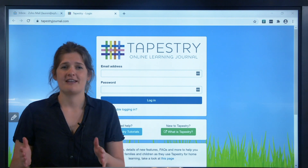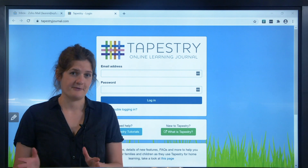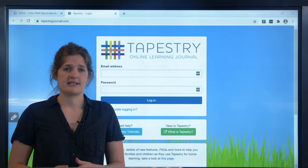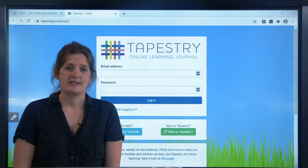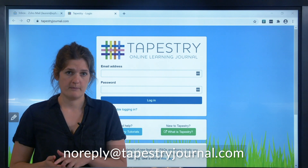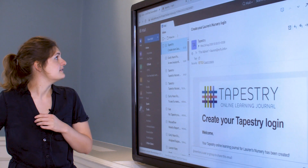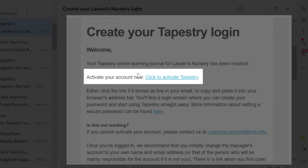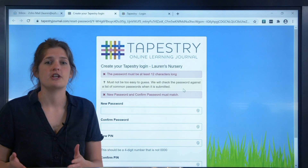Okay, so I'm assuming that if you're watching this, you've recently received an email from us with an activation link for your new account. If you don't have that in front of you but you want to go through those setup screens with me, please pause the video now and go and find it. The email will be from noreply at tapestryjournal.com and it will look like this. Once you do have it in front of you, just click on that first link. That will take you to a page where you have to come up with the password and PIN you want to use.